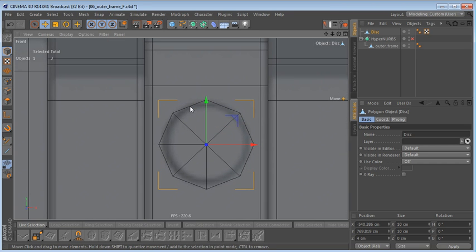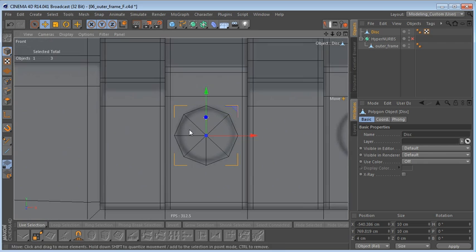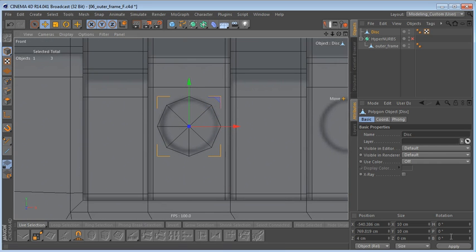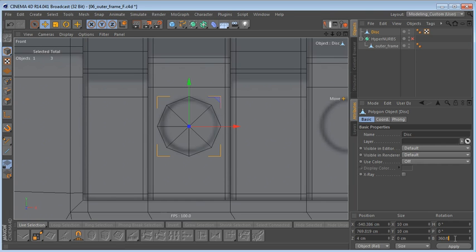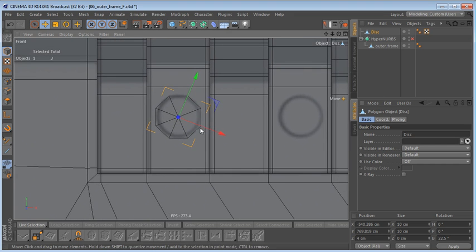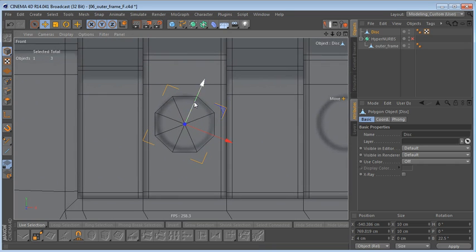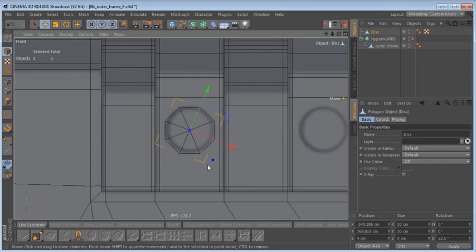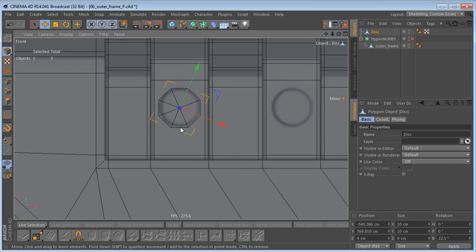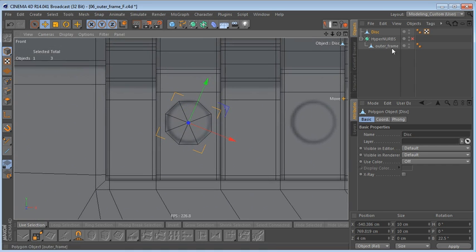We can calculate that: 360 for a full circle divided by eight segments, then divided by two. So now we can bridge these edges up here and these edges down here without the need to create further geometry.